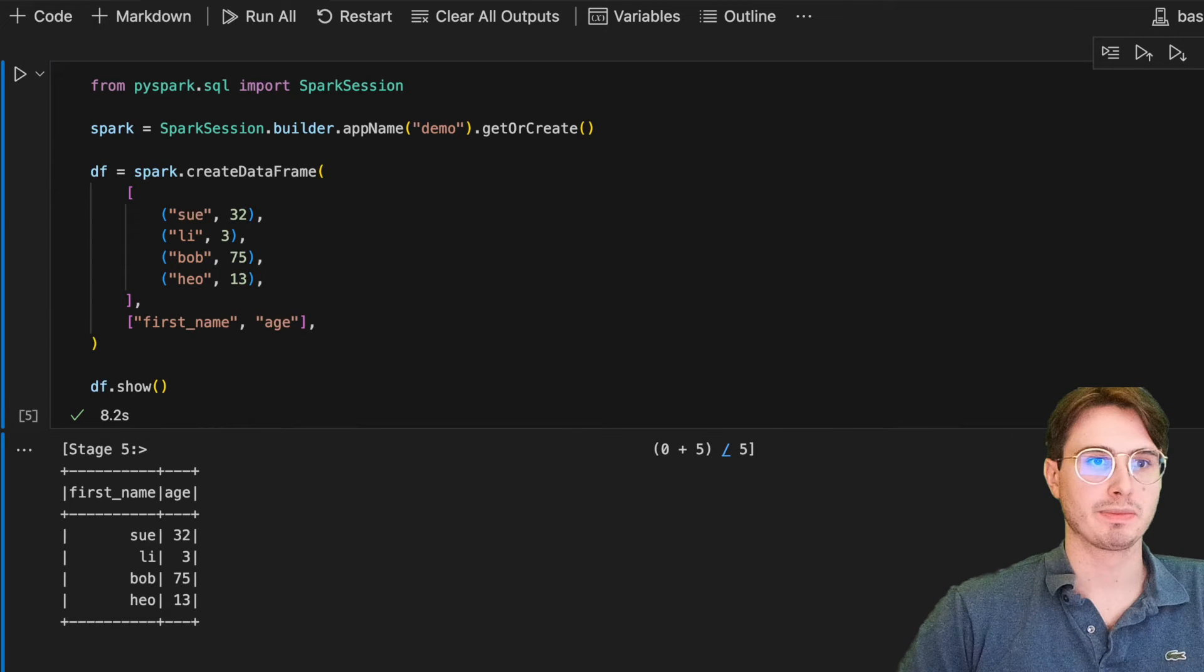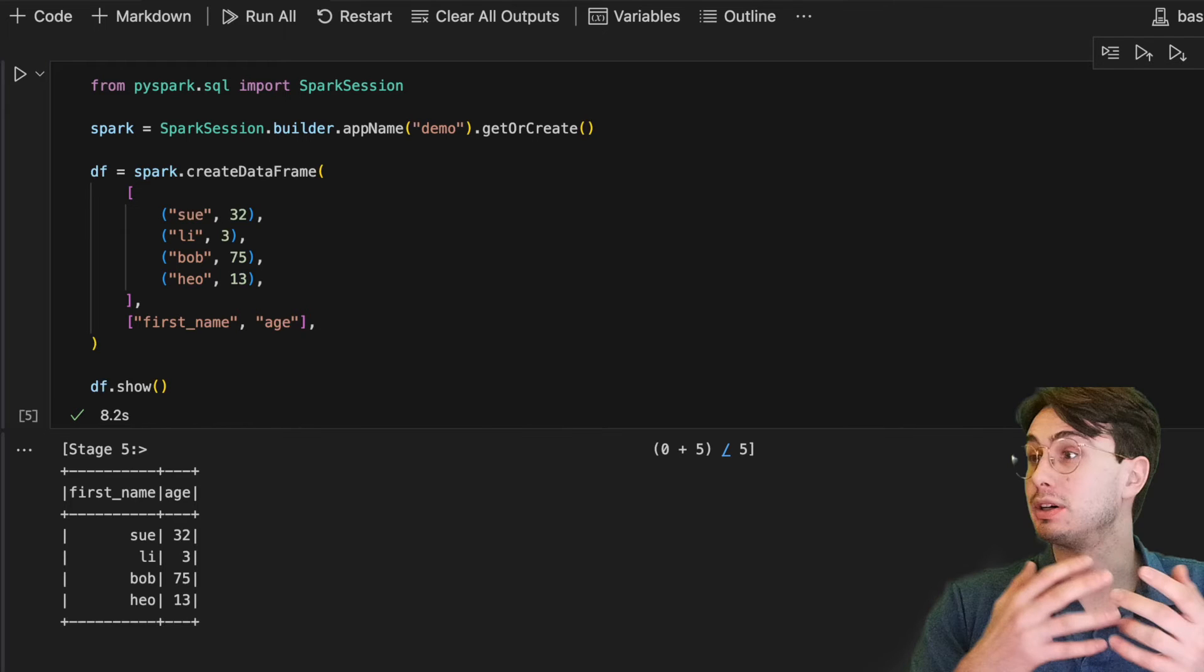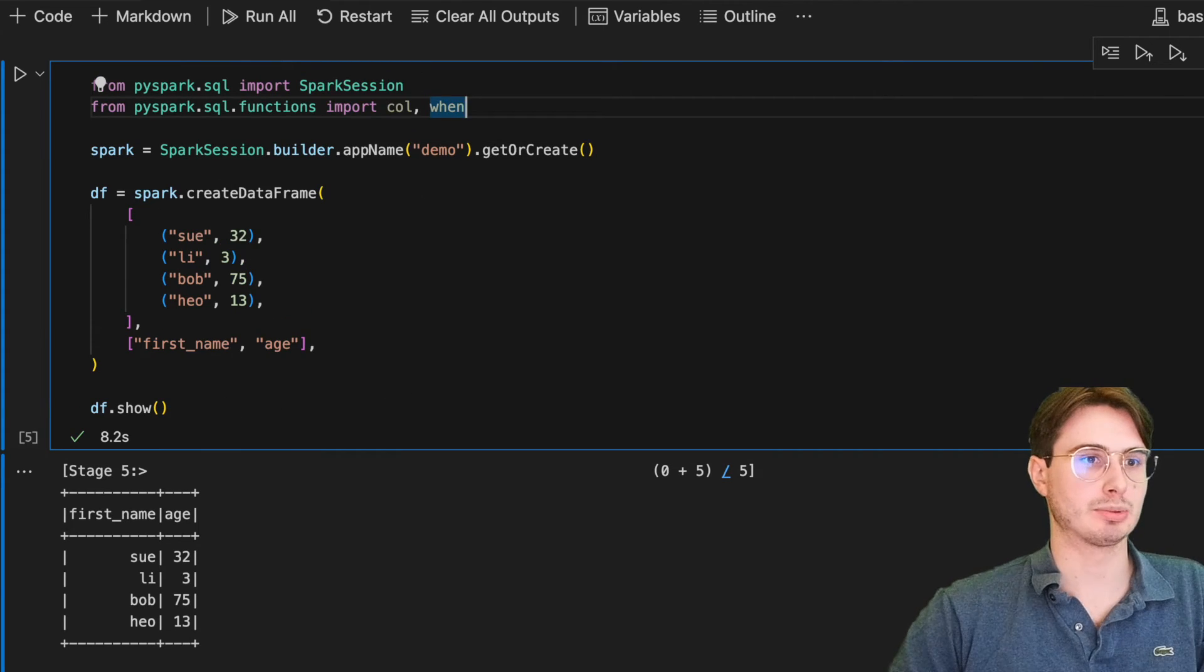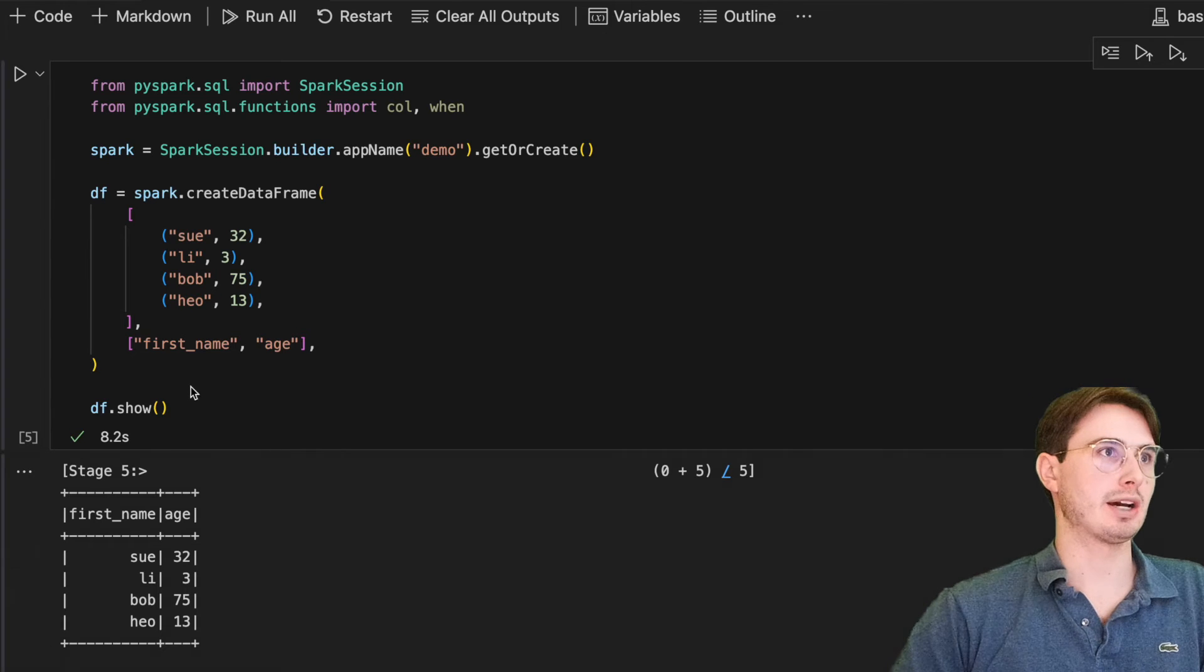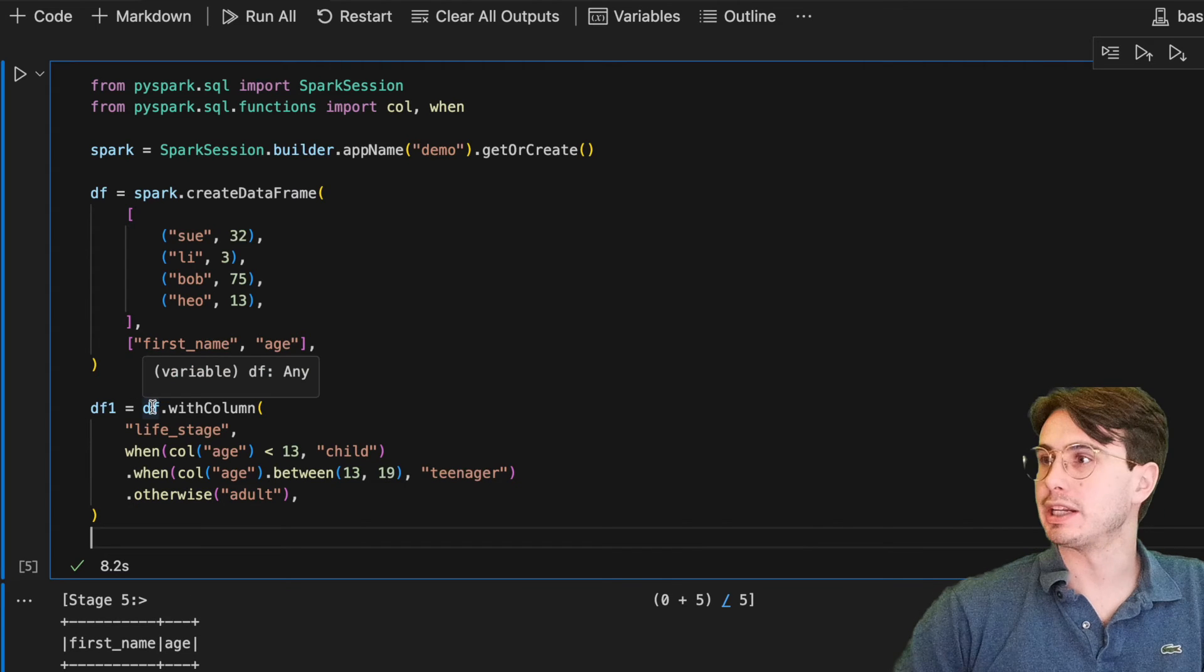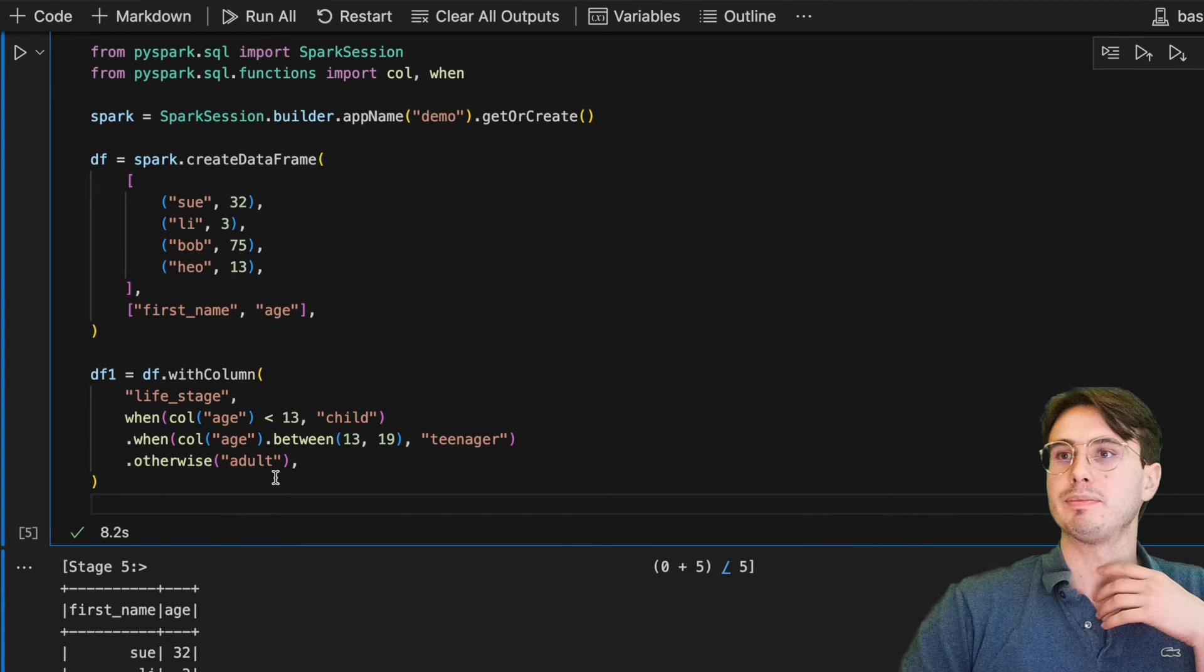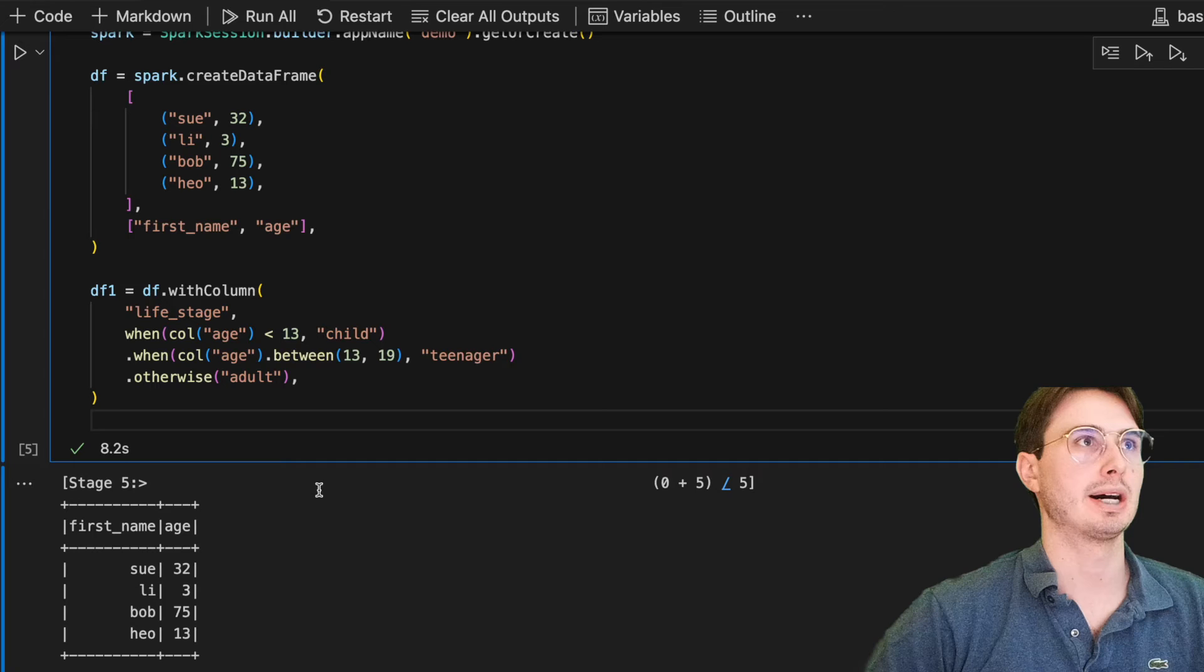Obviously, this is a very simple example. But let's add another life stage column and then use that as the conditional logic to define whether or not someone's a child or a teenager or an adult. To do that, what we'll do is add a new line, PySpark SQL functions, import column and when. Then we're going to have a new df1, df.withColumn. We'll add df.withColumn where we're going to create a second data frame, df1, which is saying with column life stage. So adding a column to this existing data frame. And then saying when this column age is greater than 13, they're a child, between 13 and 19, they're a teenager. And otherwise, they are an adult.